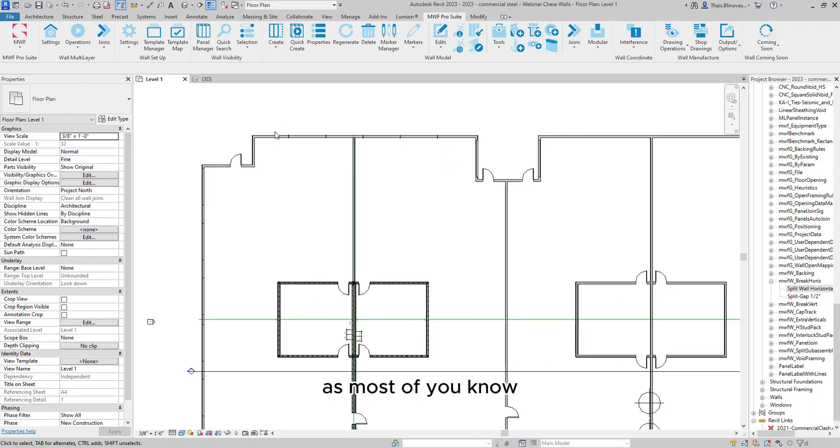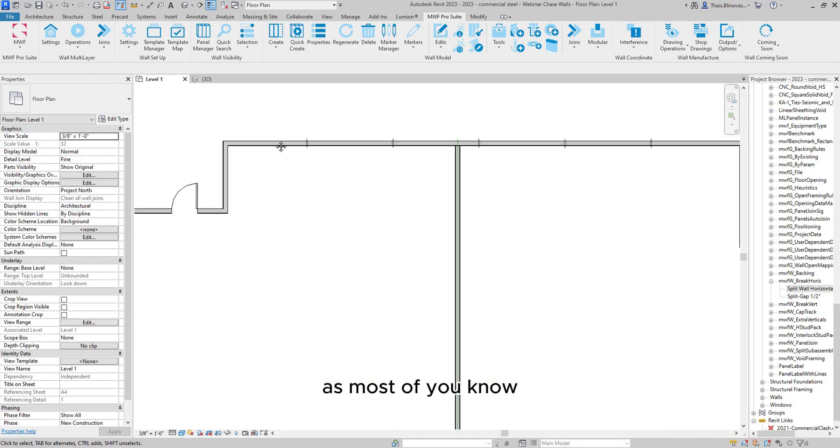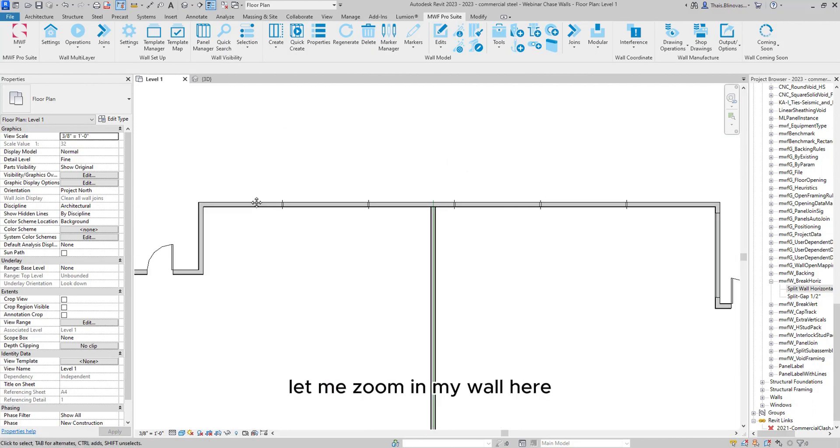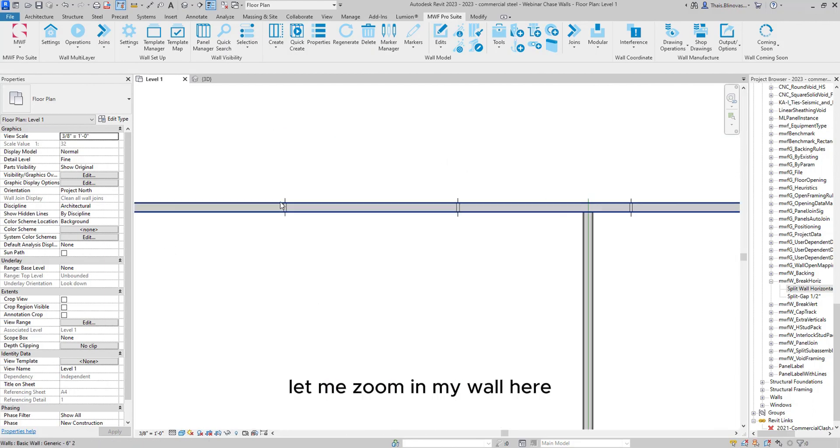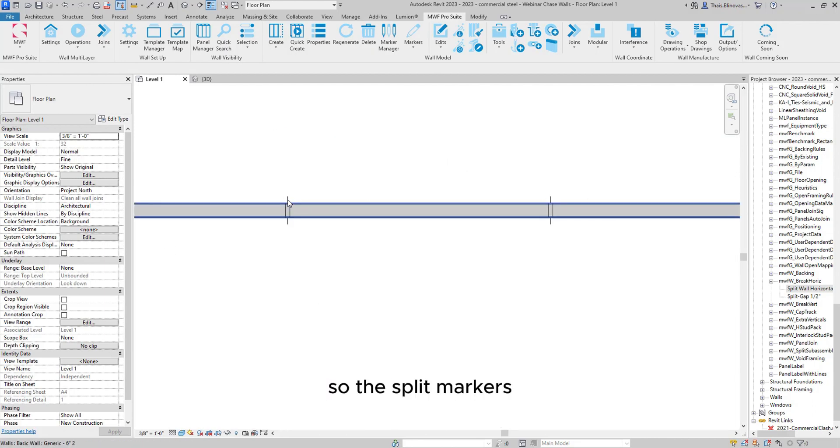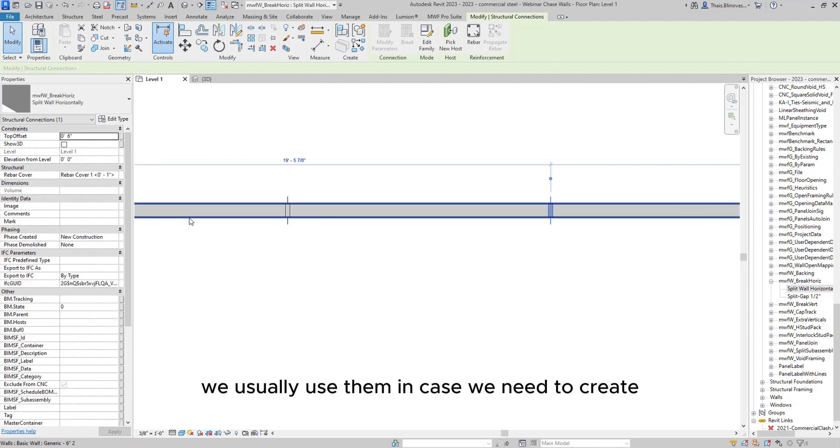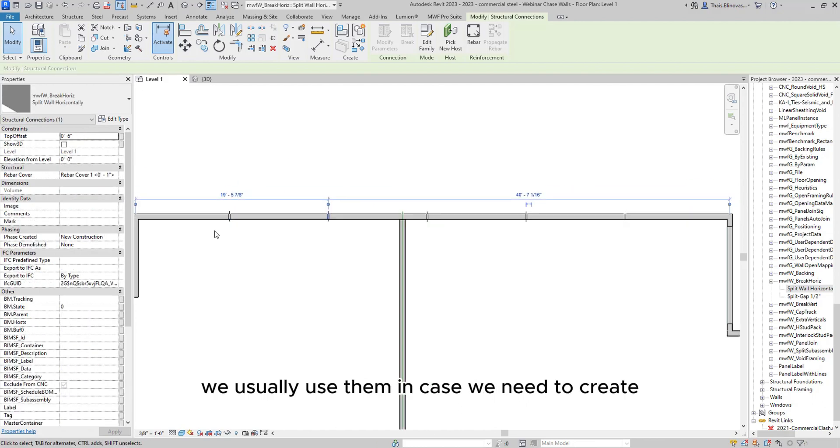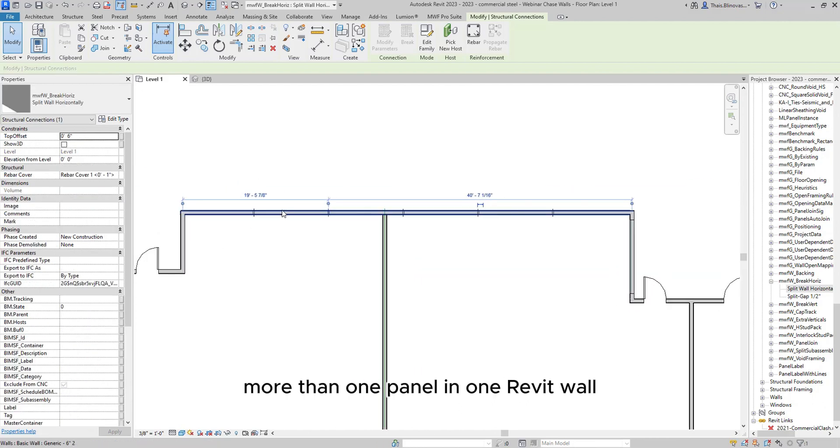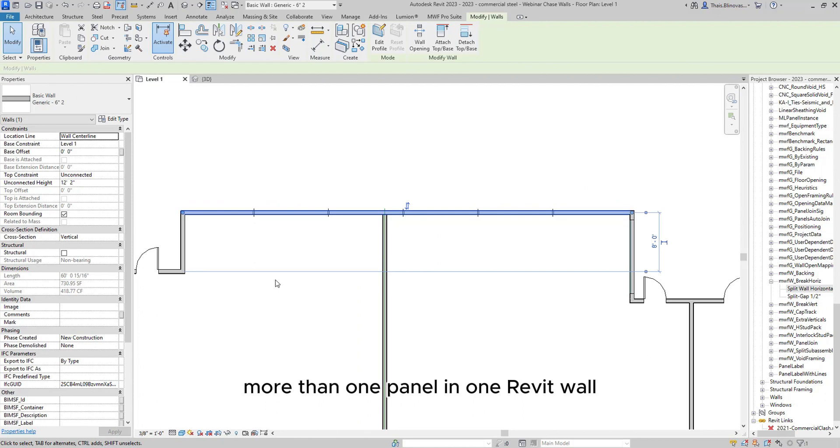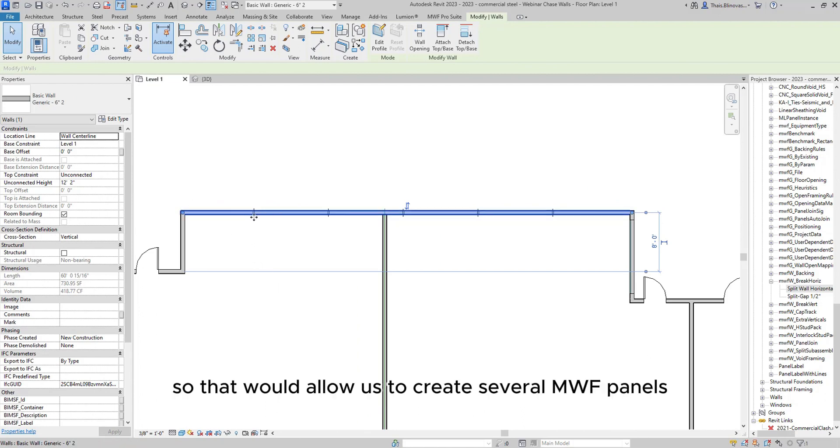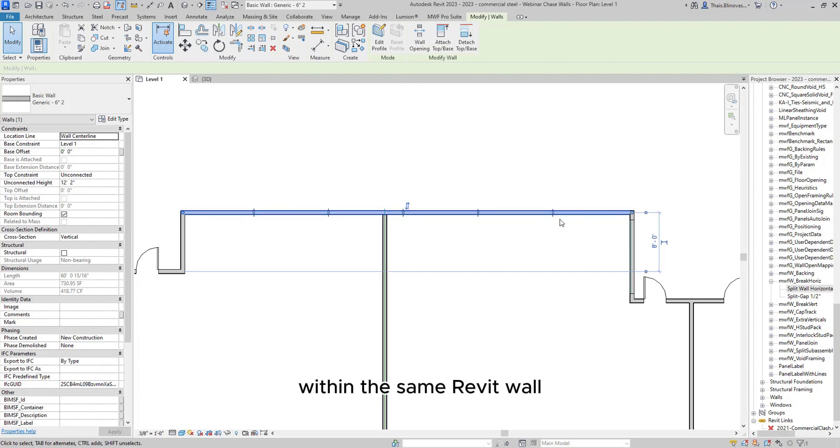As most of you know, let me zoom in on my wall here. So the split markers, we usually use them in case we need to create more than one panel in one Revit wall. That would allow us to create several MWF panels within the same Revit wall.